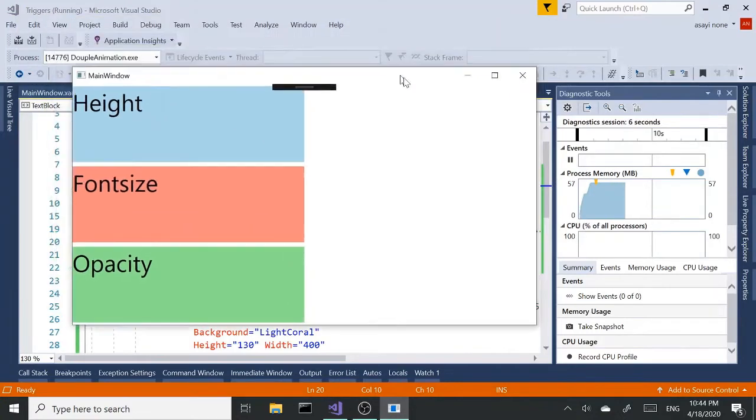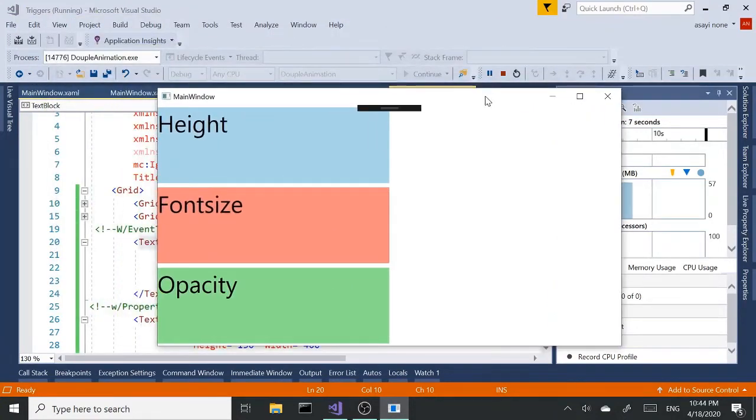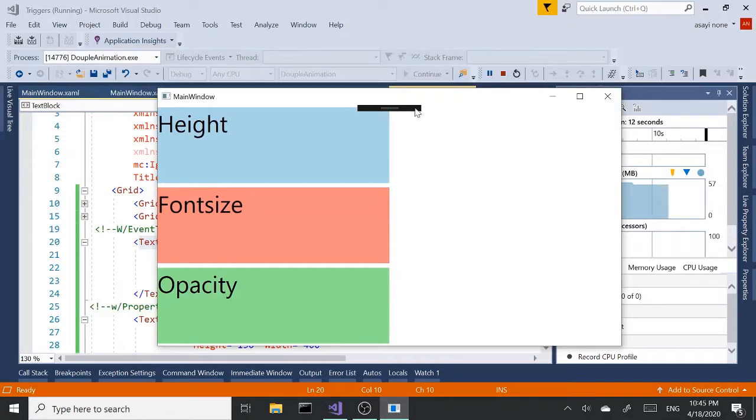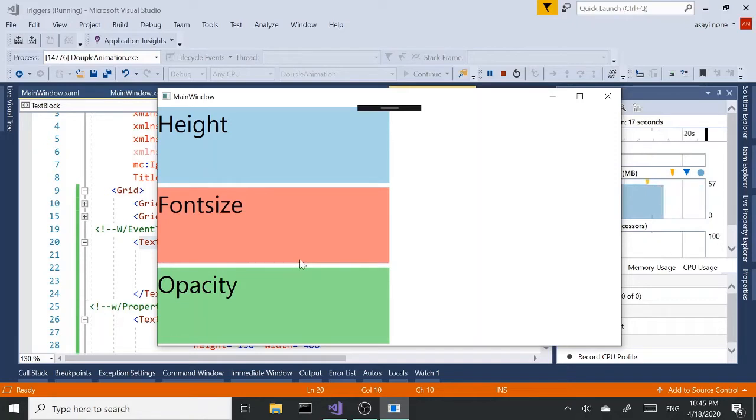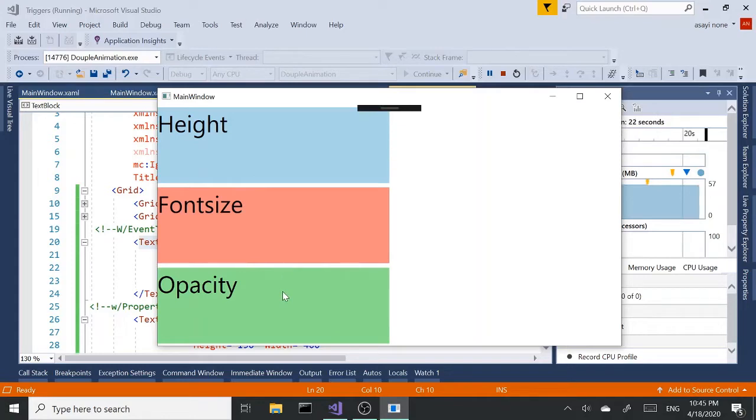Let me run this and show you what I have so far. So three text boxes here. We're going to be working with double animations using different triggers. The first one is going to be a height animation, the second one is going to be a font size animation, and the third one is going to be opacity animation.